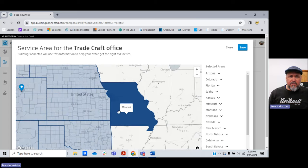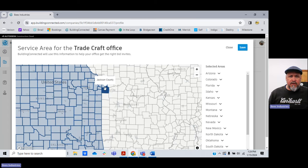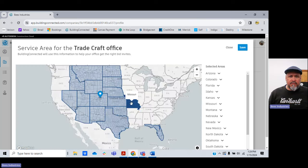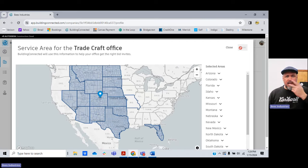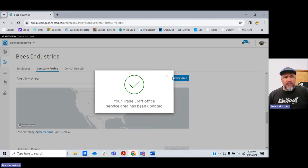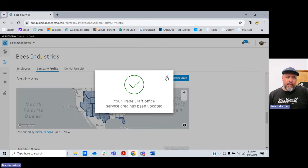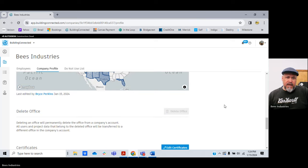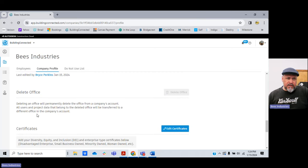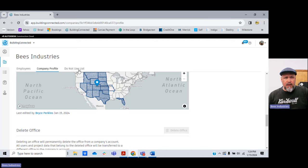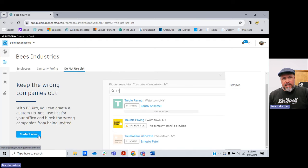You can see how I can choose just specific counties instead of a whole state. After you make any changes, hit save and you're good — now I'll get invitations to bid in the Kansas City area. You can add counties, states, or territories. You can also add certificates here. The do-not-use list is part of the upgraded package — don't pay for it, it's not necessary.